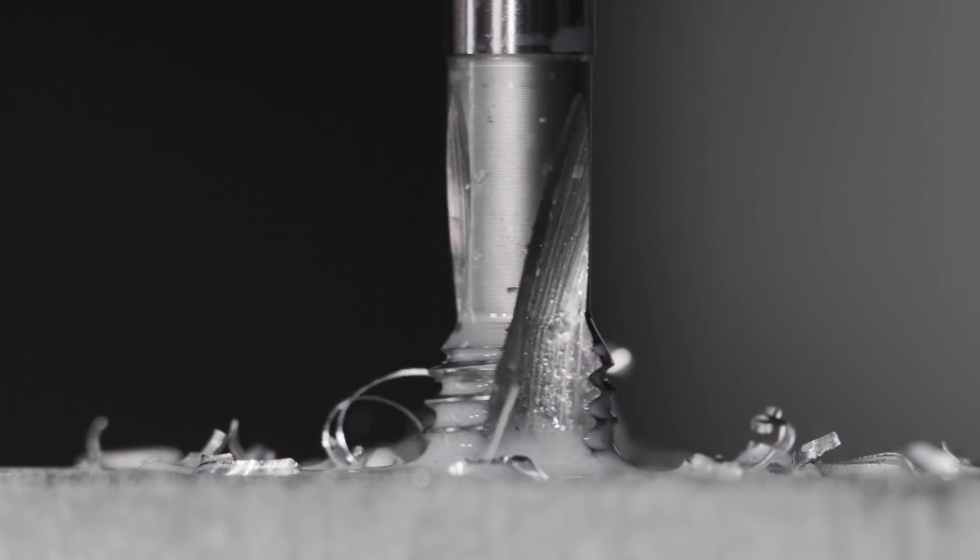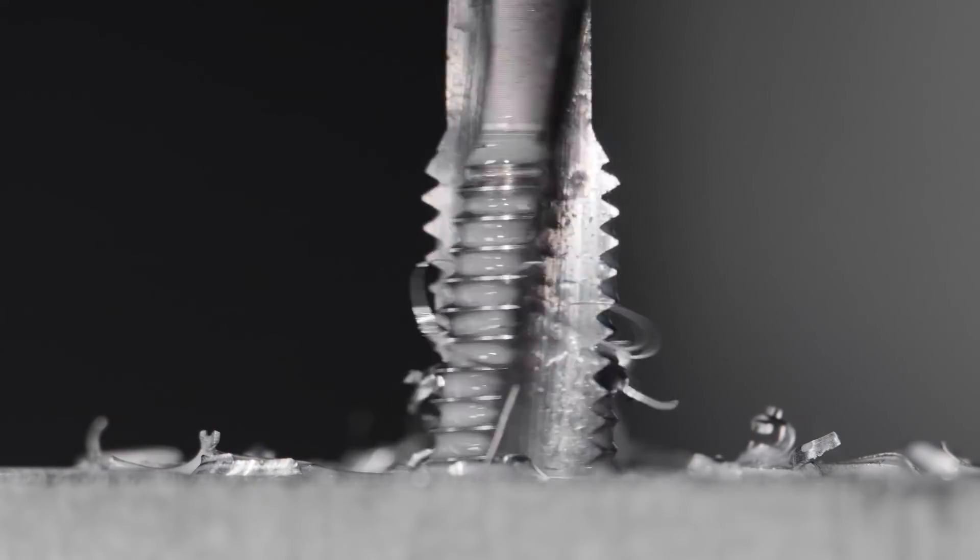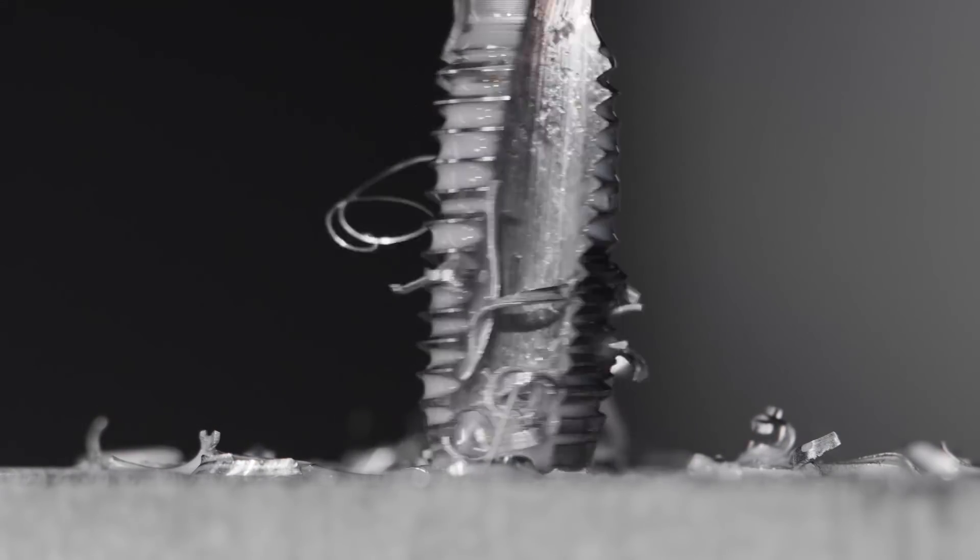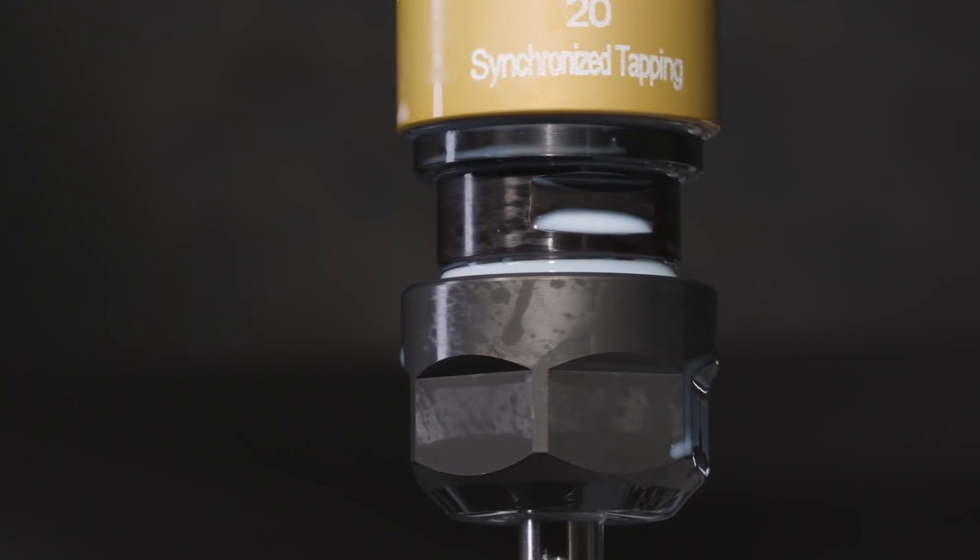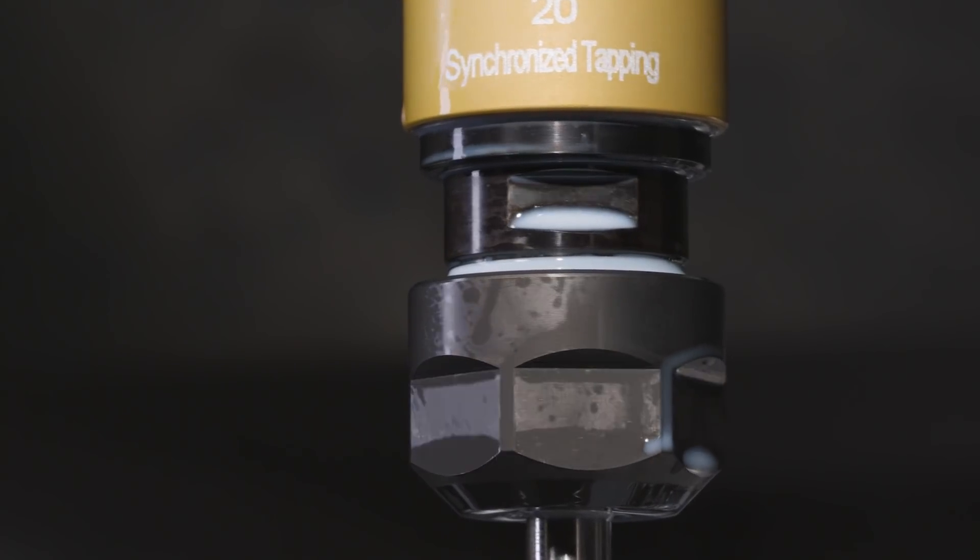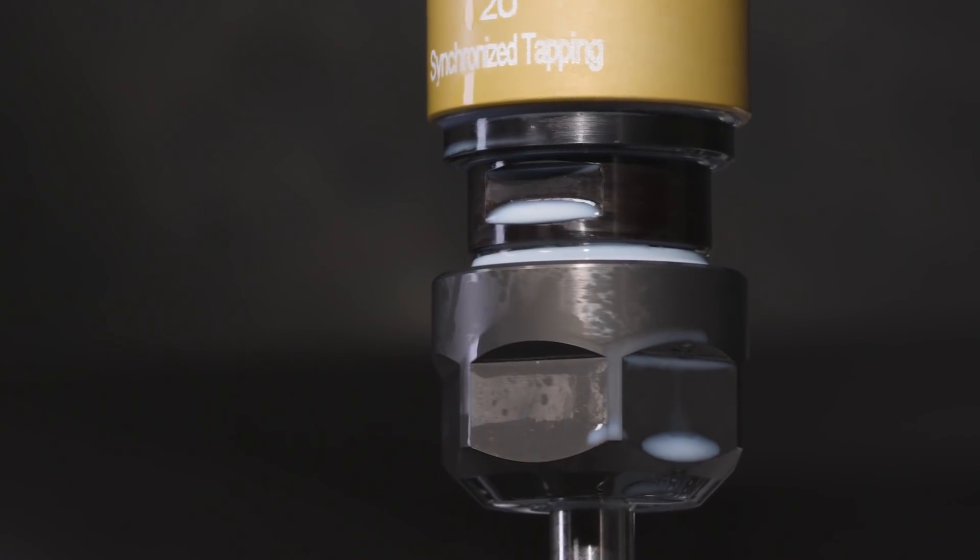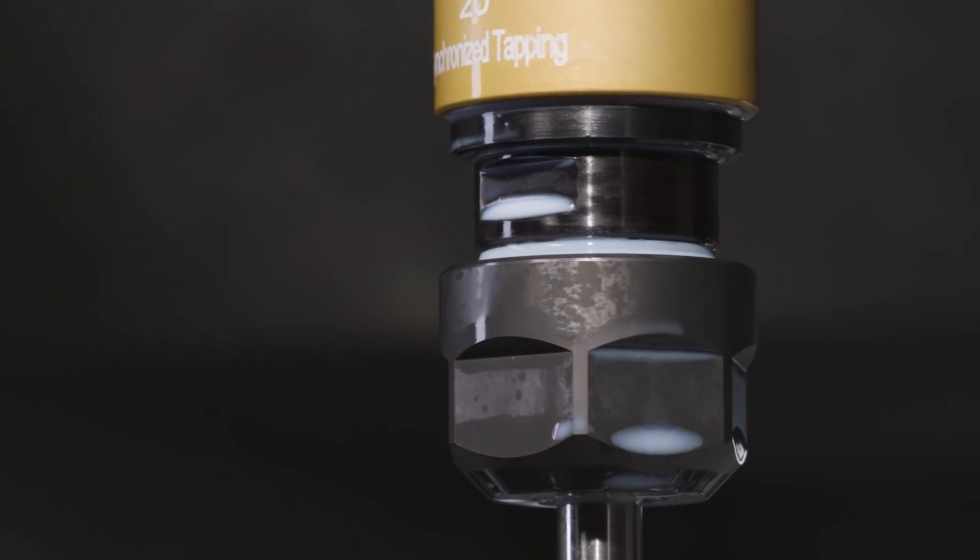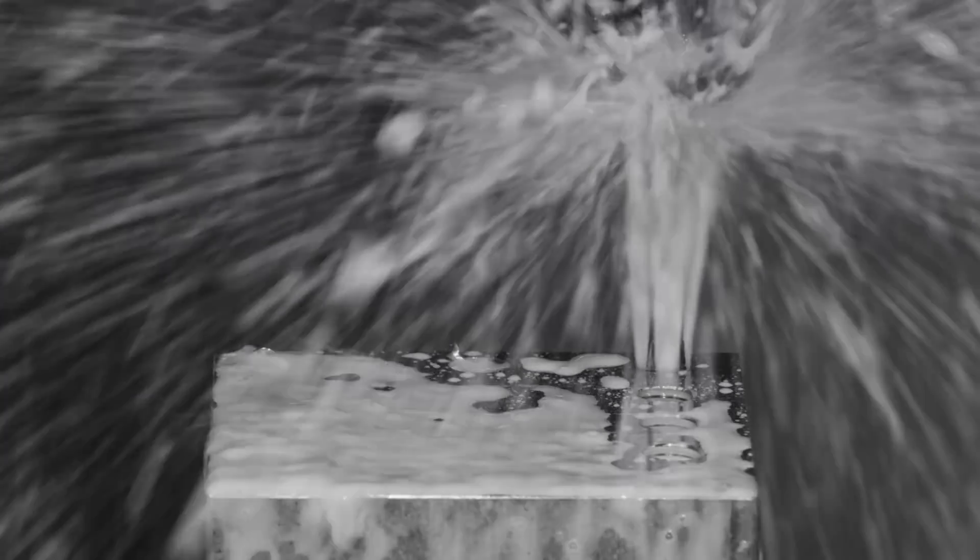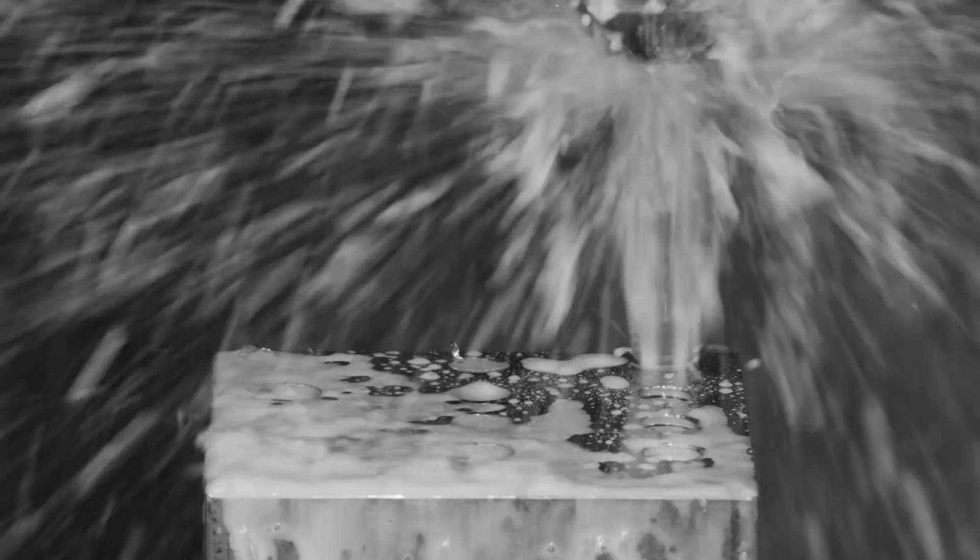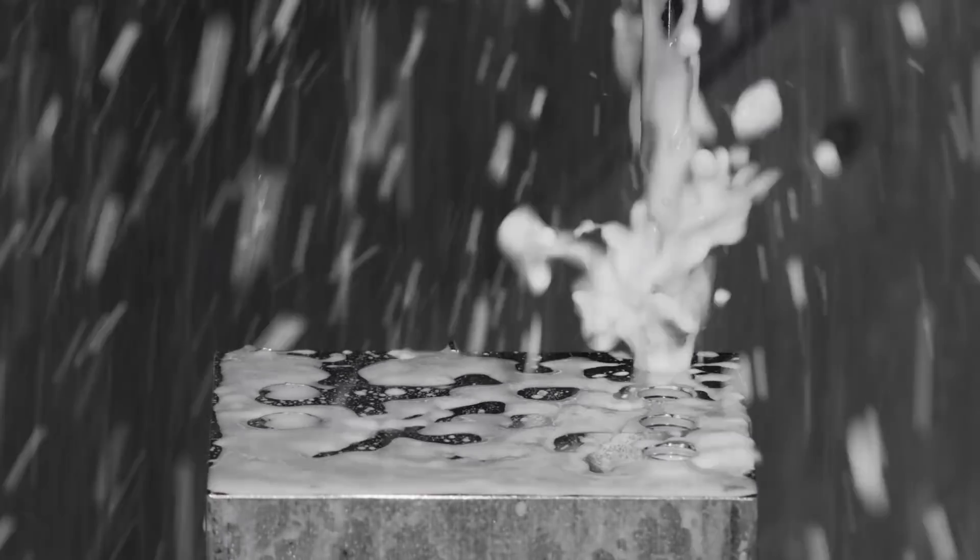To maximize the performance of the tool when high-speed tapping, it is recommended to use a synchronized tapping chuck on CNC machines with synchronized tapping cycles. Oversized threading can be avoided by using a rigid tap holder with microfloat compensation.